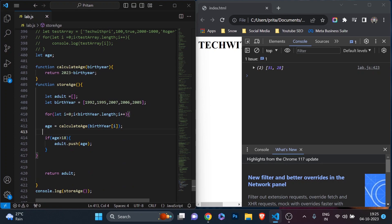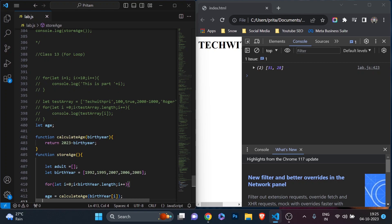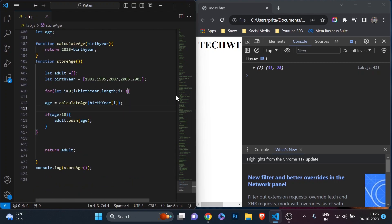I'm in my coding environment — Visual Studio Code on the left-hand side and on the right-hand side we have the JavaScript console where we are seeing the output. In the last class, class 13, we understood the for loop, which is very important for any programming language. I explained each and every line, and we also saw some examples using for loop inside of an array — array and for loop is a great combination.